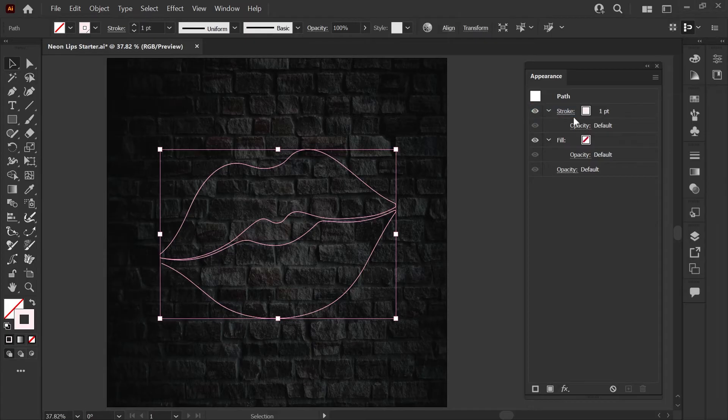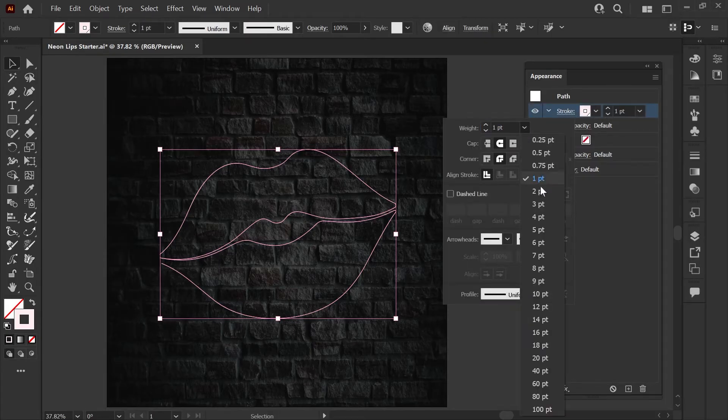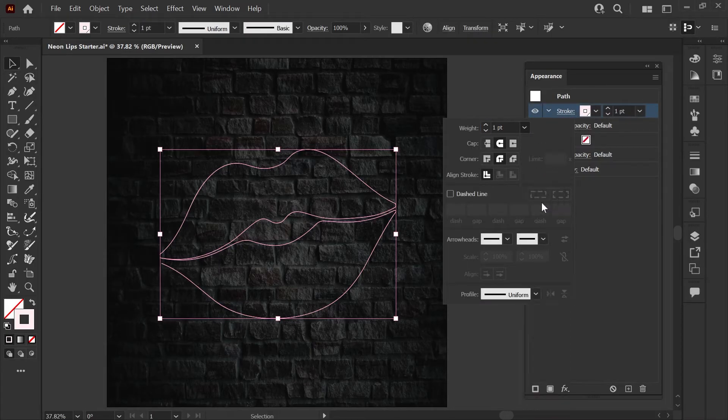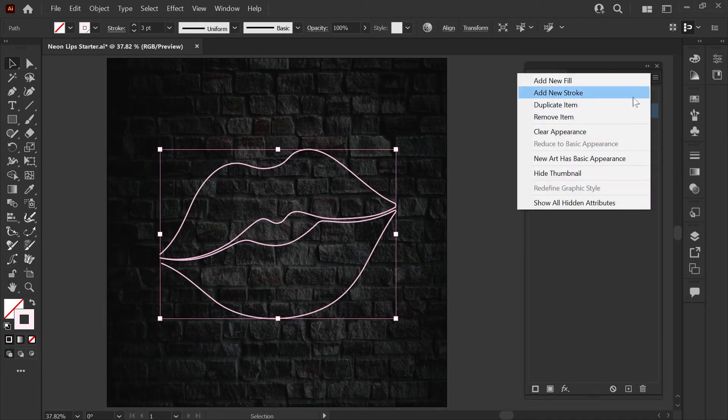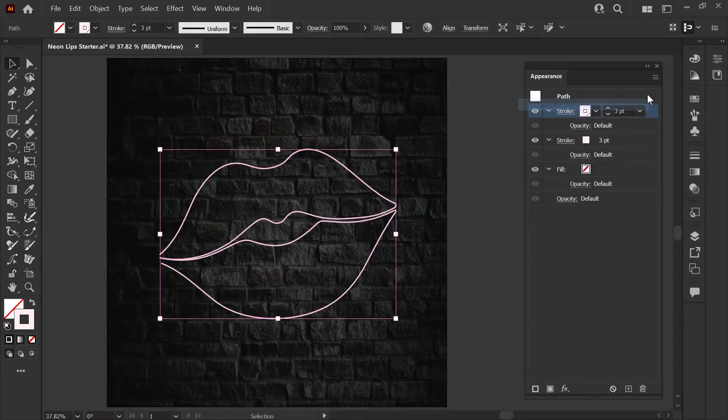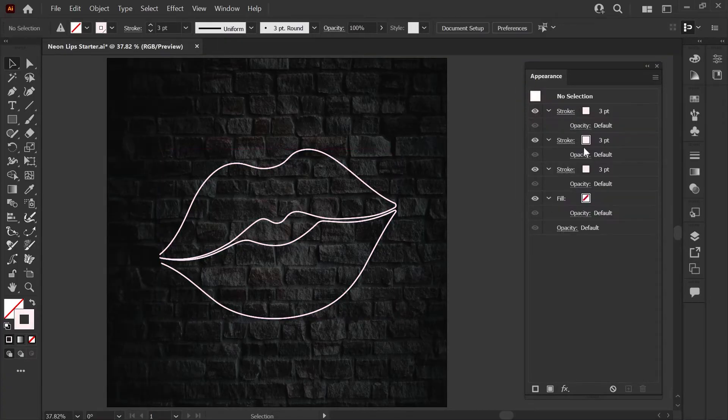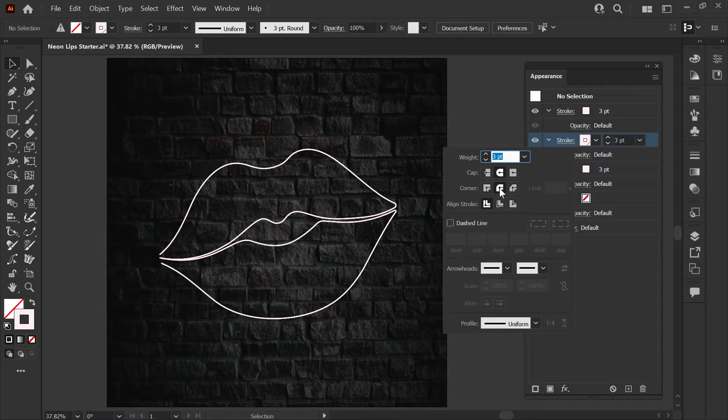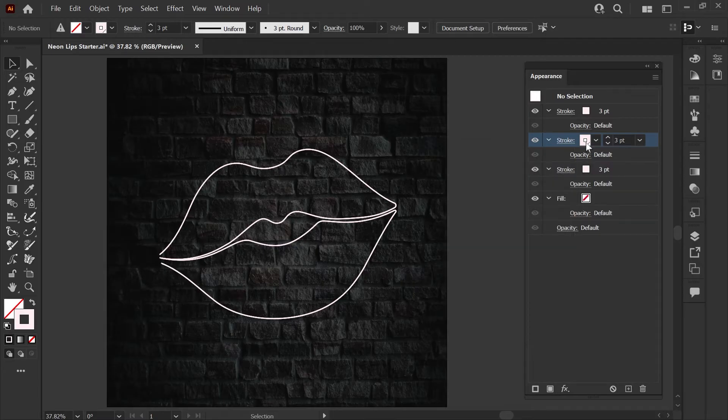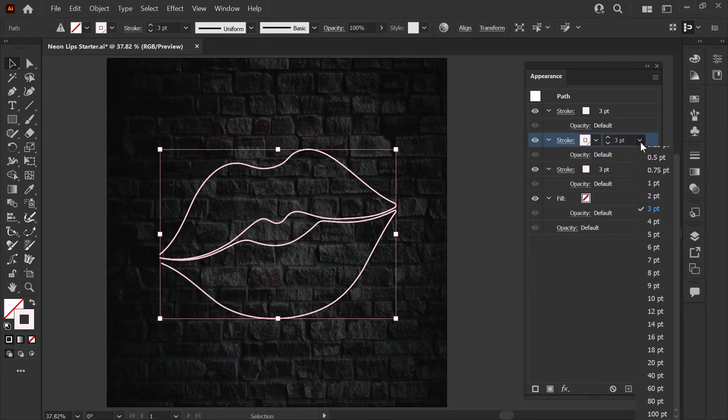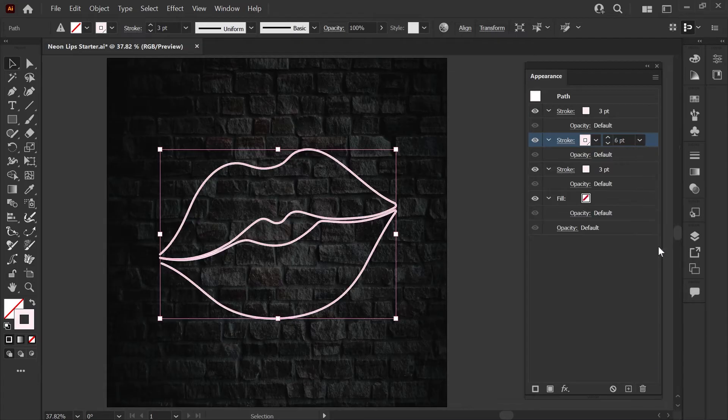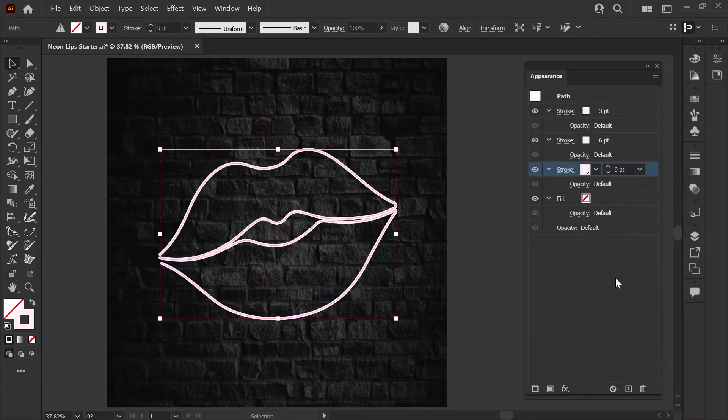The last thing we'll change on this first stroke is the weight of the stroke and I'm going to set this one at three points. Next we're going to duplicate the stroke twice by selecting it, going to this menu here and just clicking duplicate item and once more. Duplicating the strokes is a nice shortcut because it retains our ended caps and corners and the global swatch that we've already set for the stroke color. On the second stroke I'll set the stroke weight to six points and on the third stroke I'll set it to nine points.